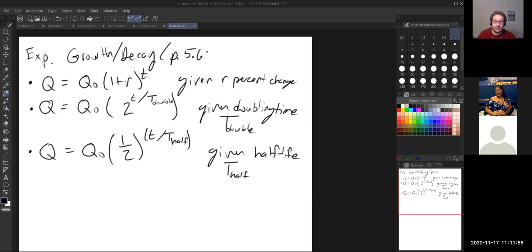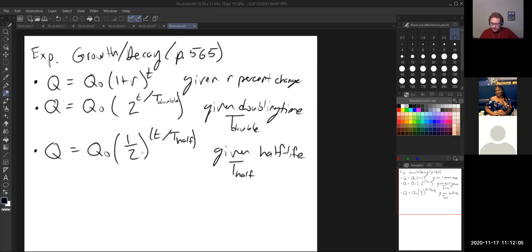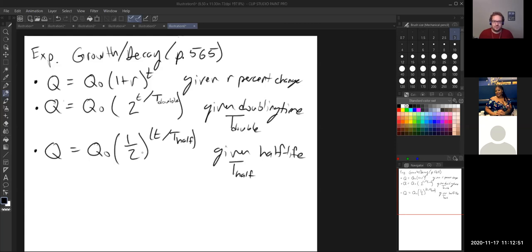These equations can also be found in the book on page 565. When looking at these problems, you want to look for specific words: 'percent change' — increasing or decreasing by a percent — means you use the first equation. If you see 'doubling time is given by say five years,' that's the second equation. If 'half-life is 2.7 years,' that's the third equation. Those two equations are basically exactly the same as what we had before, just using different variables.